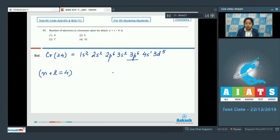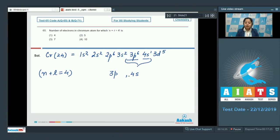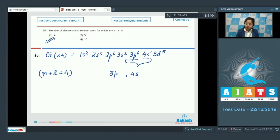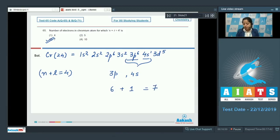The orbitals with n + l = 4 are 3p and 4s. In chromium, 3p has 6 electrons and 4s has 1 electron, giving a total of 7 electrons. The correct answer is option 3.